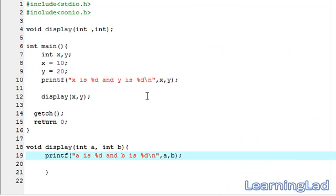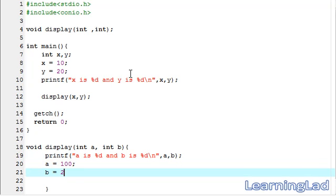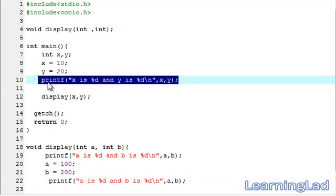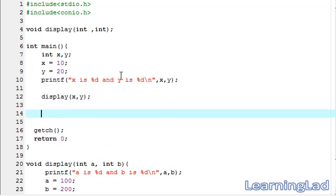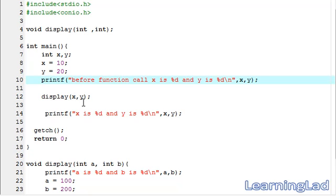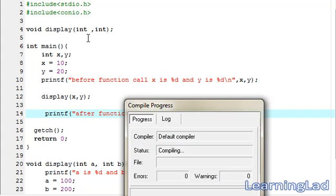So we are going to see this in our program right now. In the display function, I am going to change the values of a and b. Let's make a equal to 100 and b equal to 200, and we are just going to print it out. I'll save it, and in the main function I am going to copy the printf statement, place it after the function call, and label one as before function call and the other as after function call. Now I am going to save it, compile it, and run it.